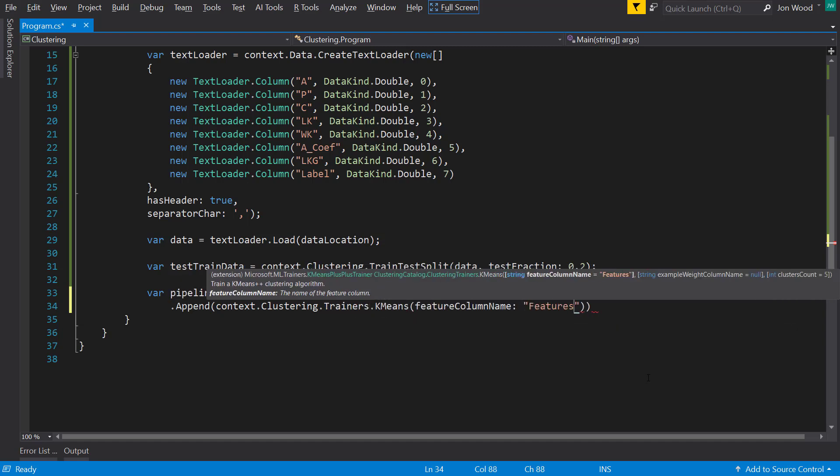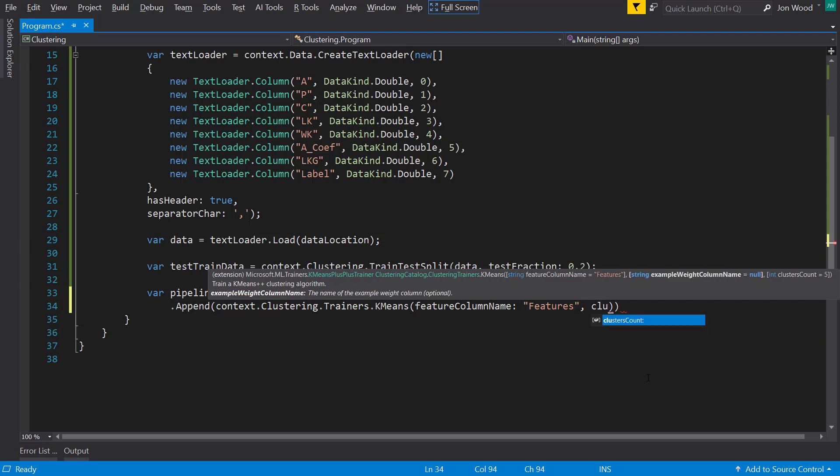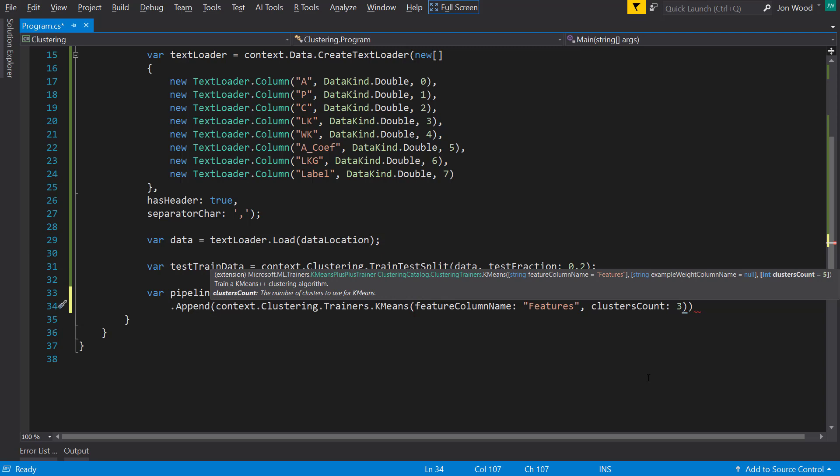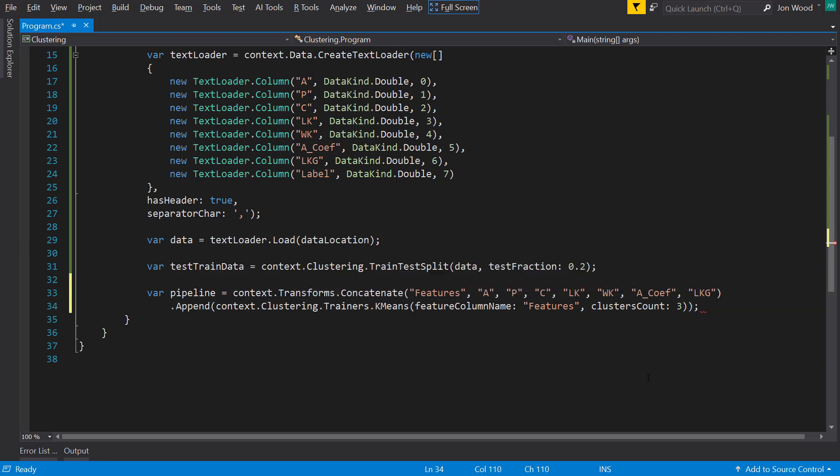Now, since this data set already has the labels, we can go through it and notice that there are only three unique labels. So we can specify the cluster count to be three here. And bear in mind, you would not always have this in your data set. So you would have to experiment with other cluster counts to get the optimal cluster.